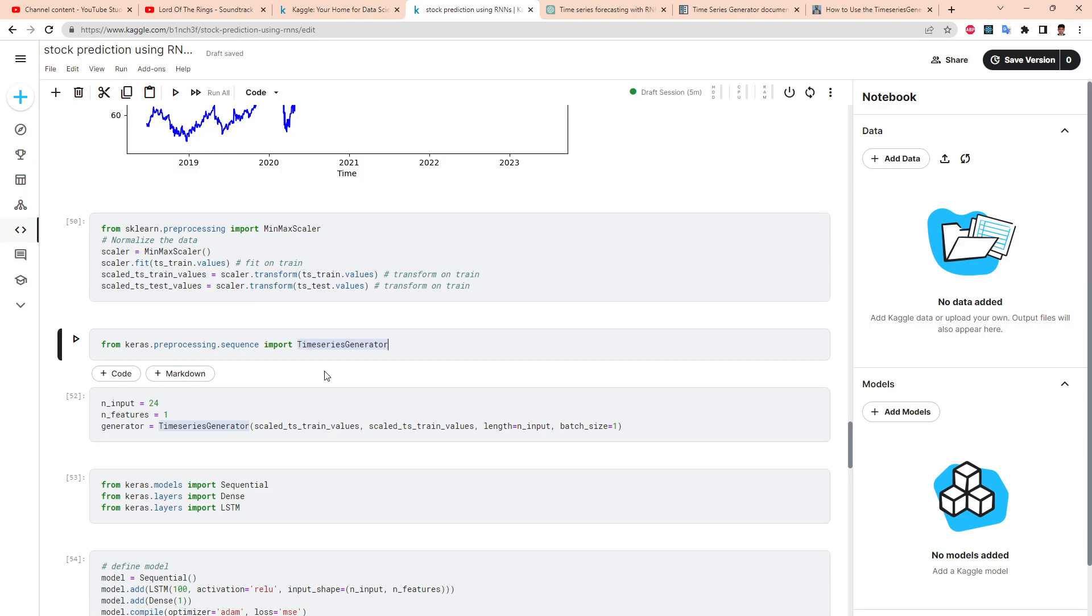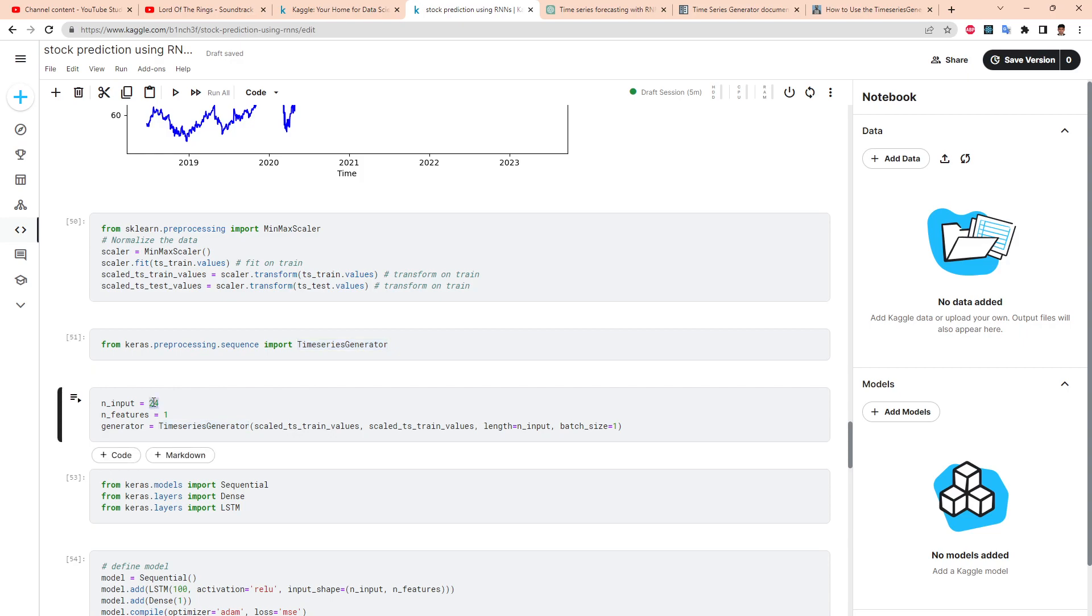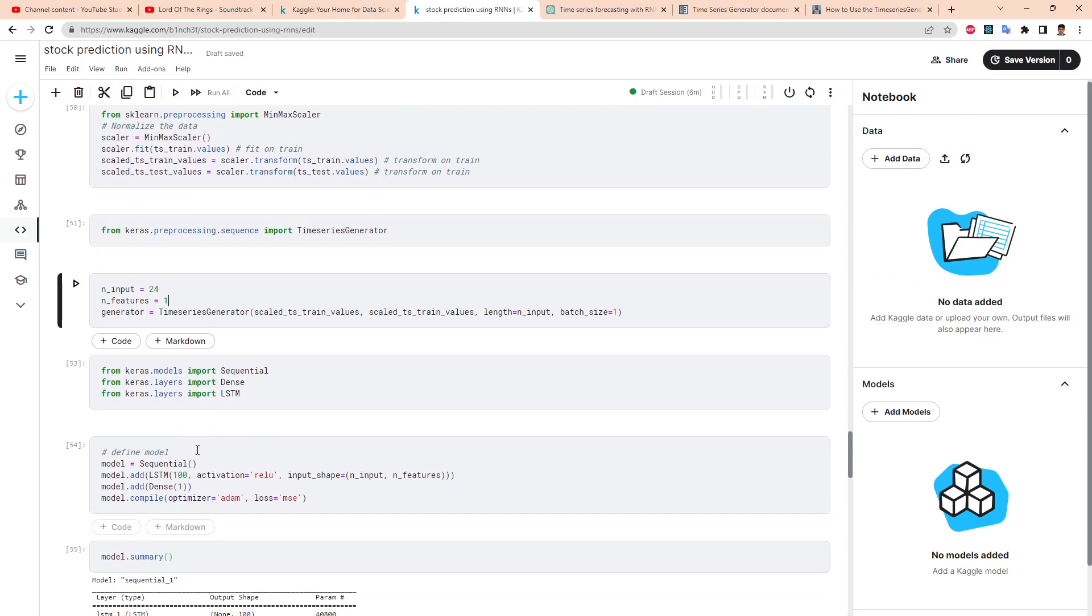We need five numbers in the sequence to predict the sixth item. So our dataset is going to look like one, two, three, four, five as the independent variables, the features, and then the label or dependent variable is going to be six. In our time series we're going to have 24 of those input features and then we want the 25th item as the label. So we do time series generator stuff here, and that's the generator. It's actually a Python generator, you convert it into a list and then look inside what's there.